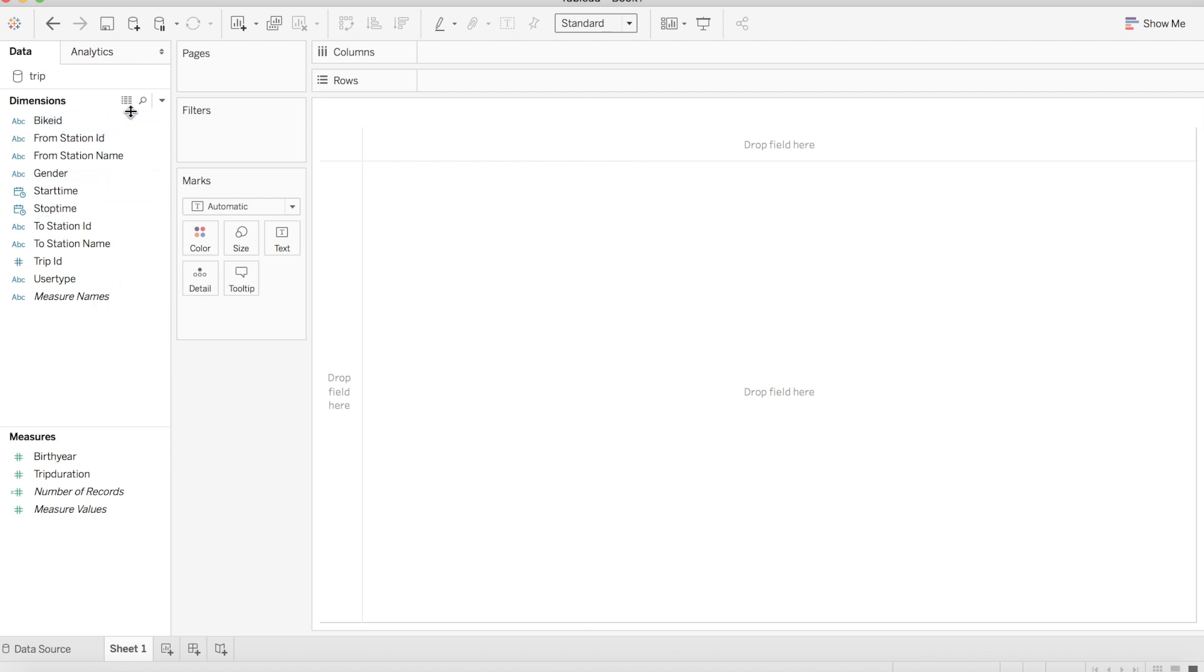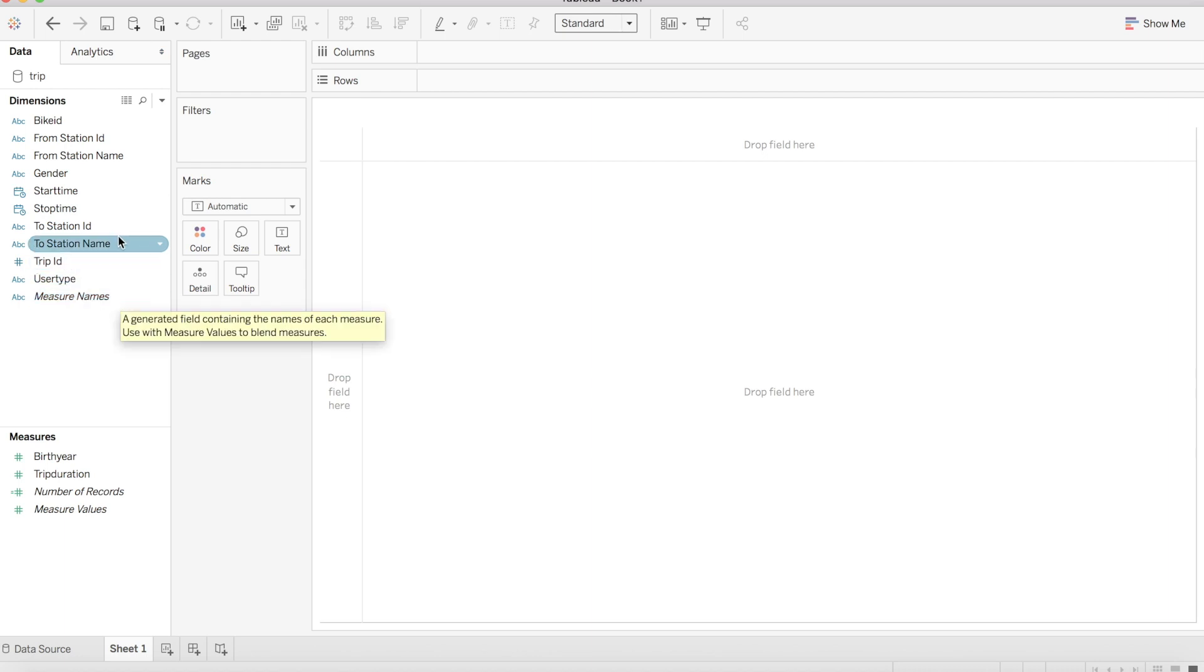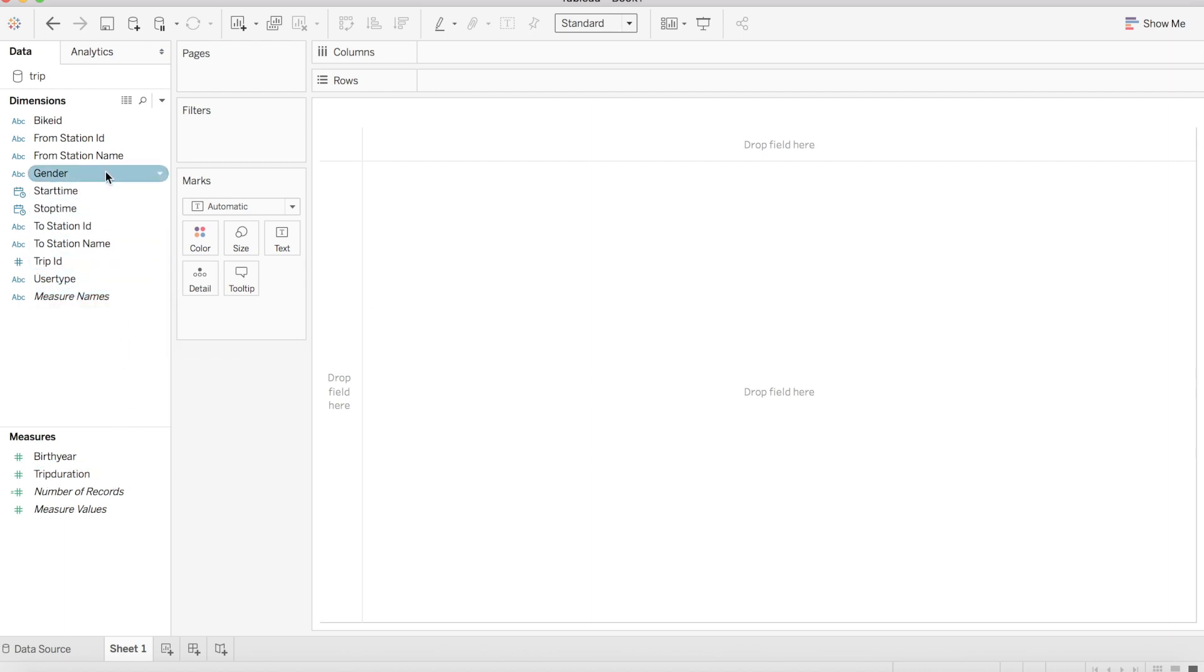I've brought in a data set containing information from a bike share system in Seattle, Washington. We have information here such as the dates of rides, length of rides, gender of riders, and a unique identifier for each trip taken in our trip ID field.